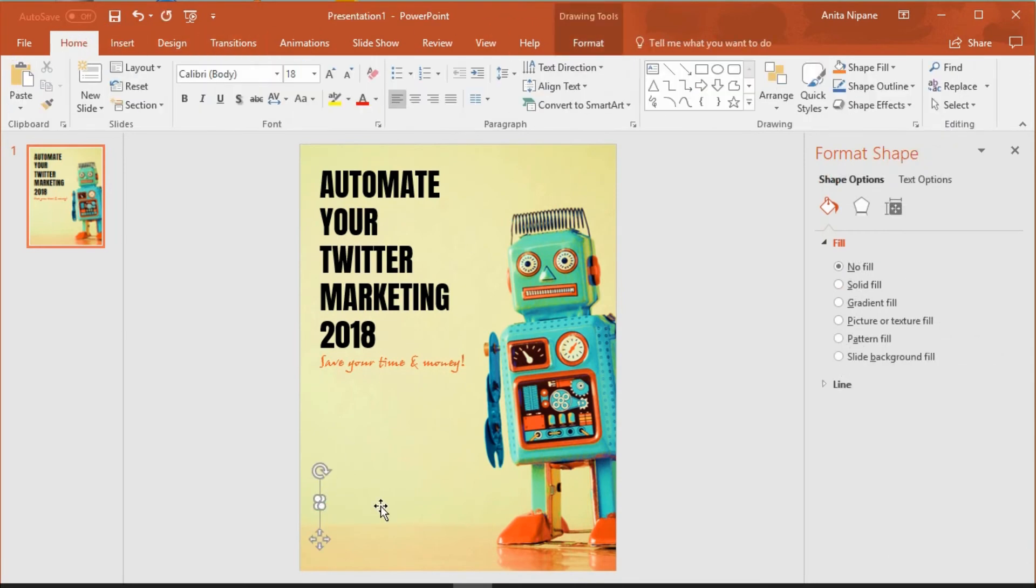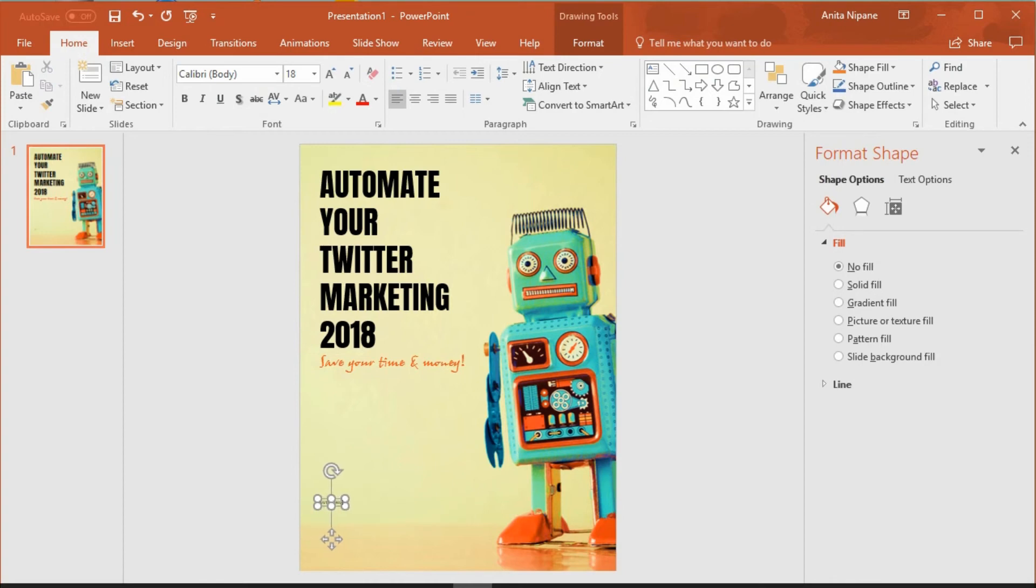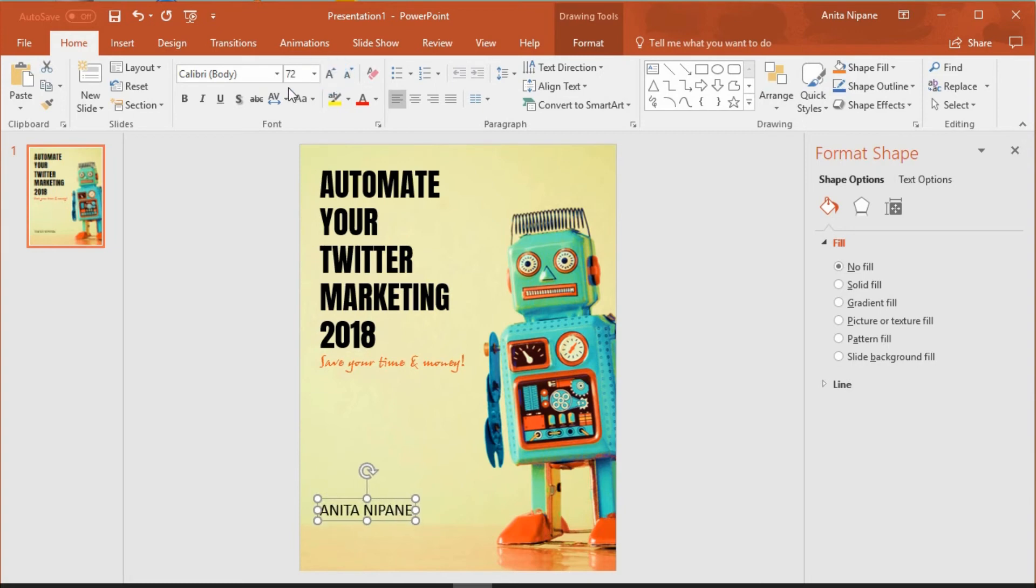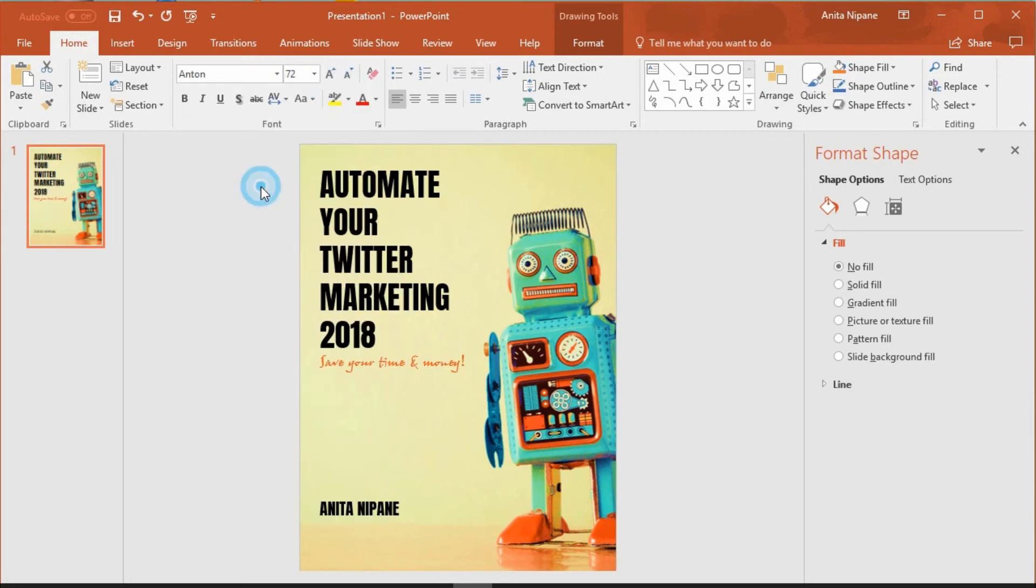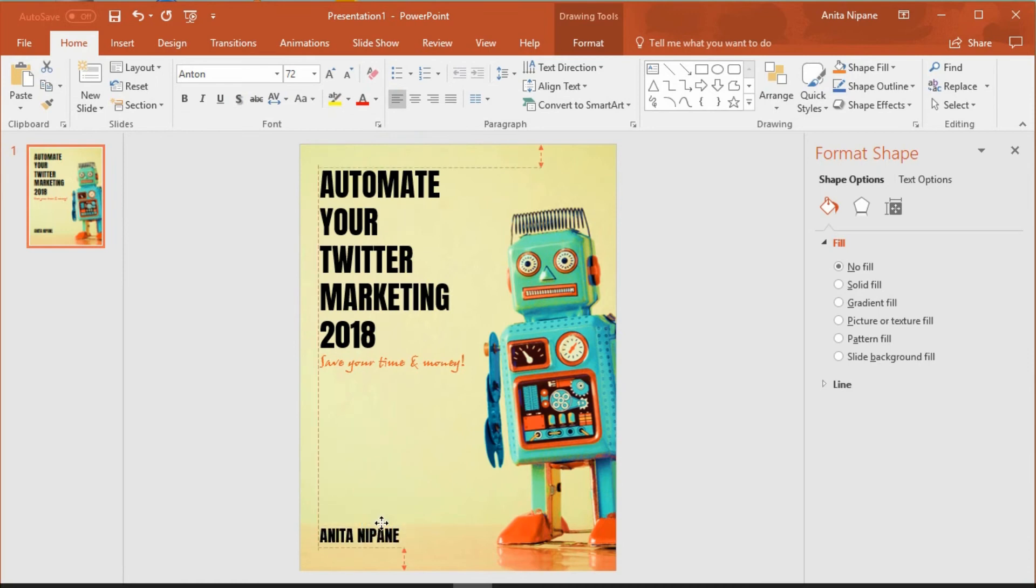I need to insert one more text box to write the author's name. It looks very small but I'll quickly increase it by clicking on this button. And I'll change the font to the same that I used for my title text. Now I'll align it to the left according to the title.